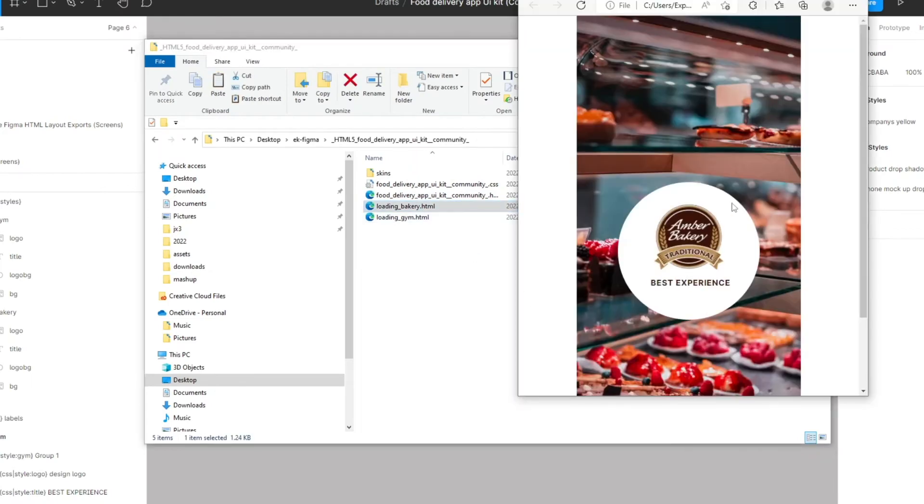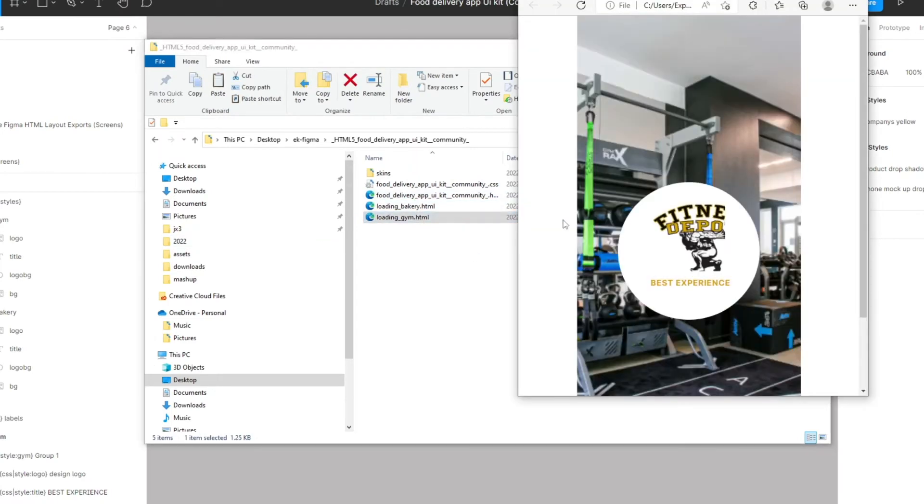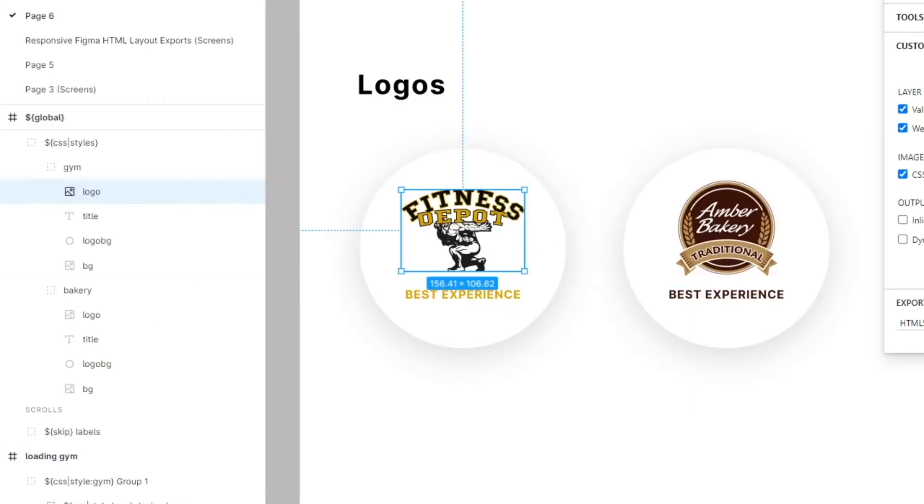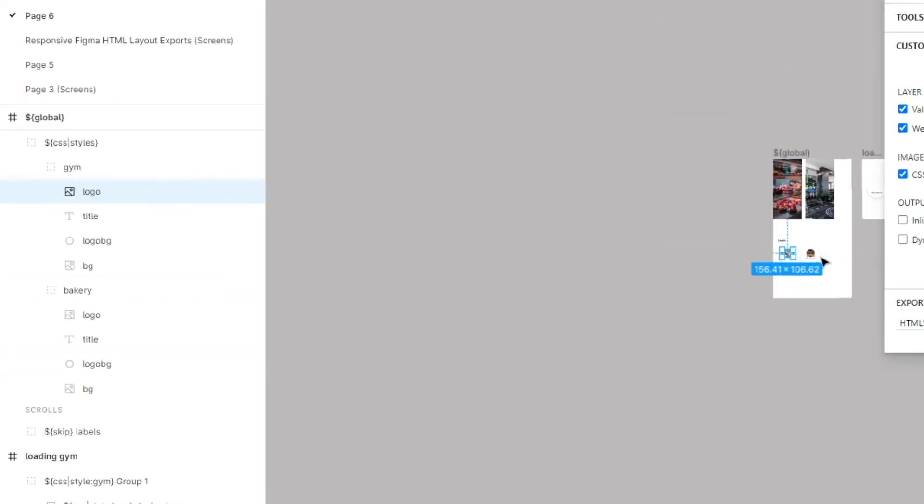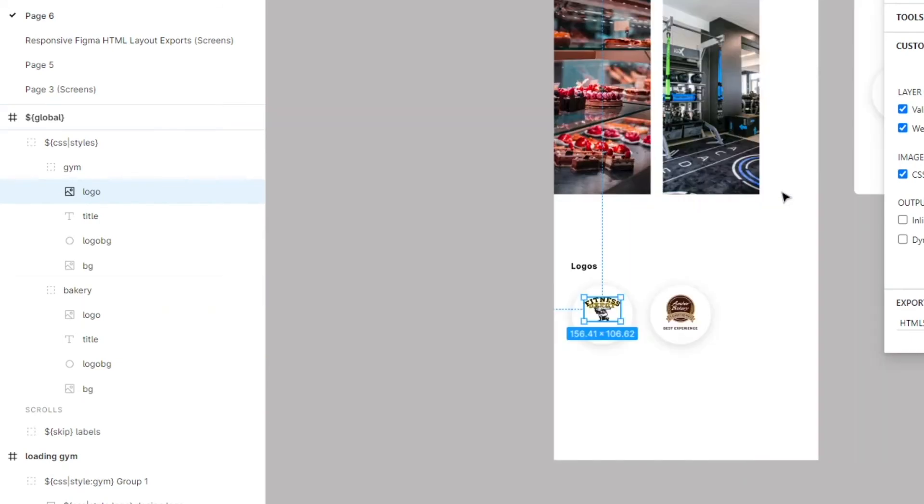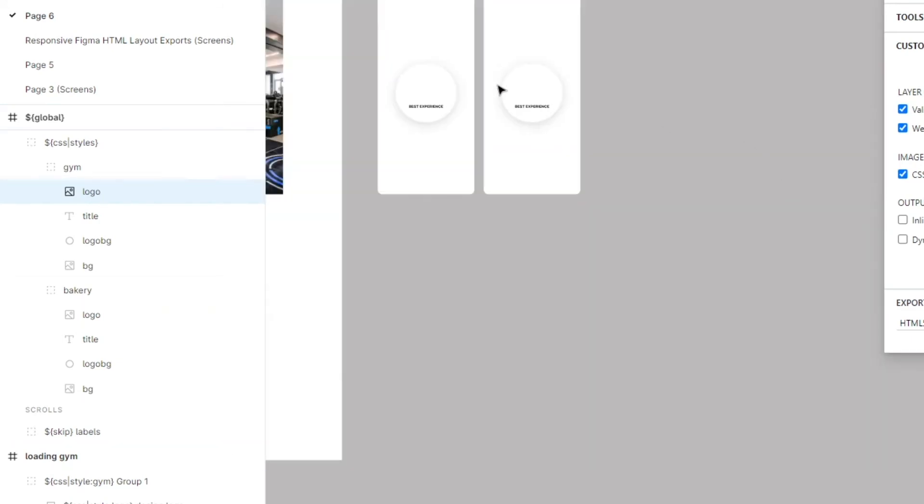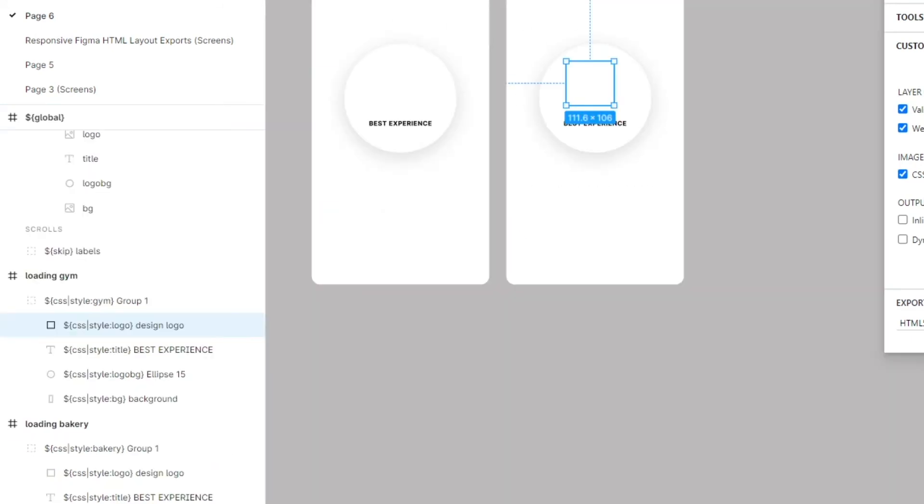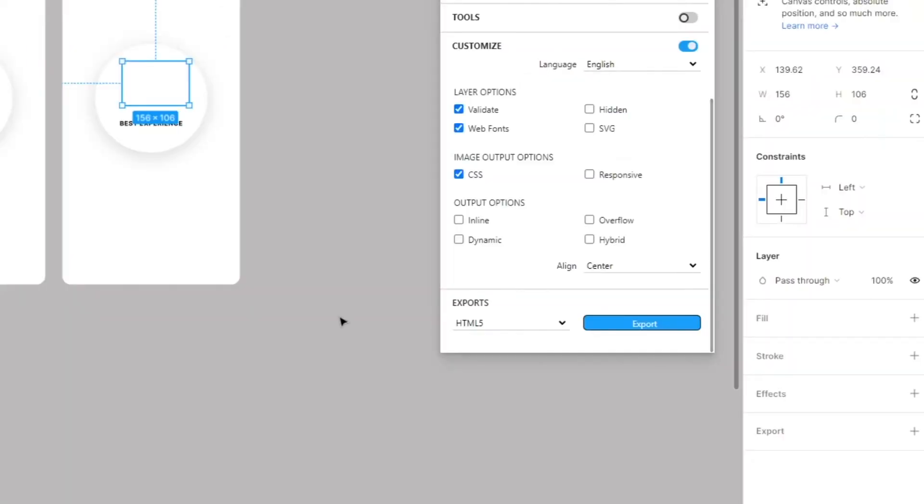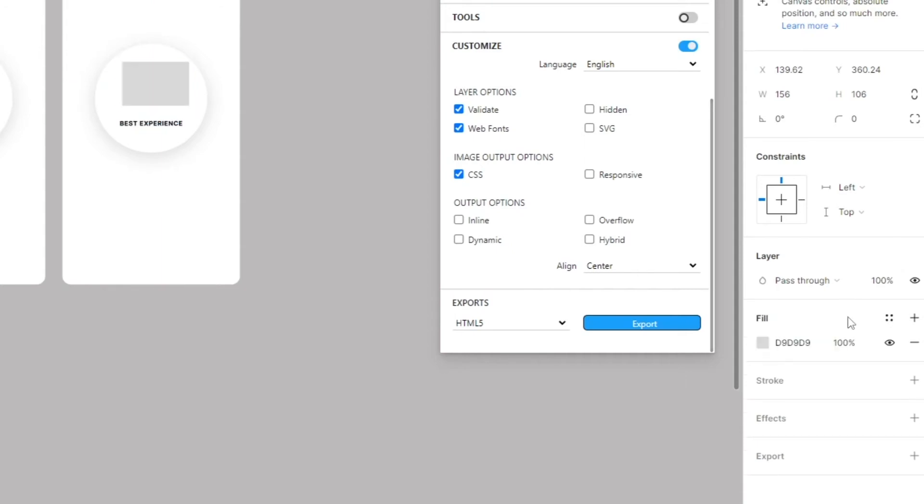Let's go ahead and re-export, let's make sure we're selecting nothing. Now we can check our bakery and we can check our gym. The image is not the exact size, so this right here is 156 by 106, so we have to make the other one 156 by 106.